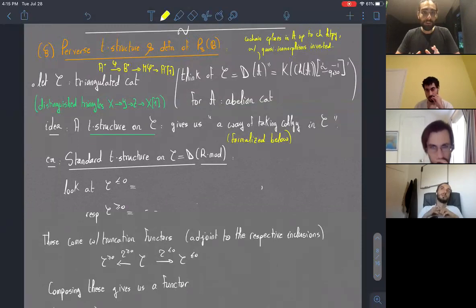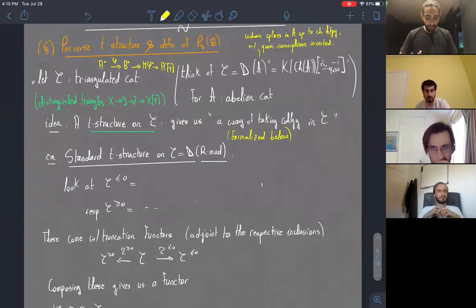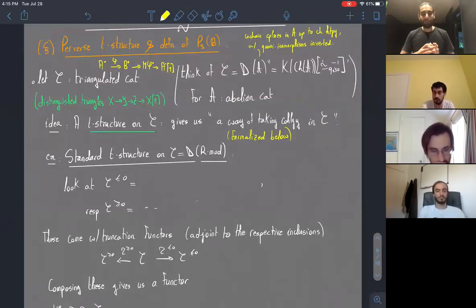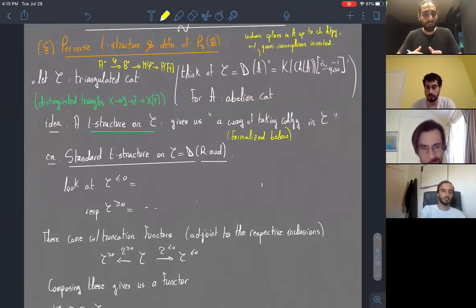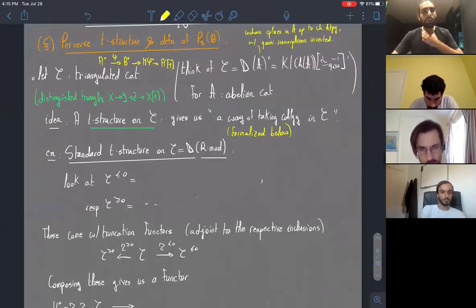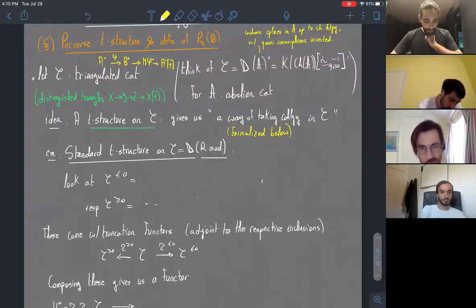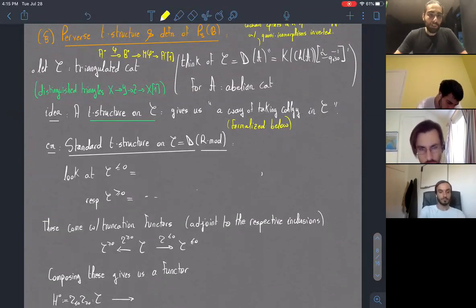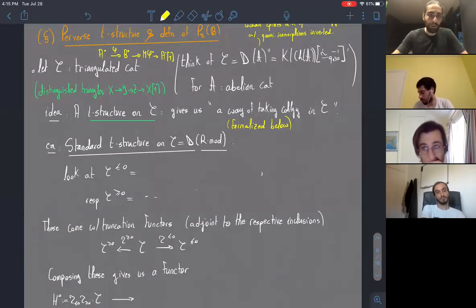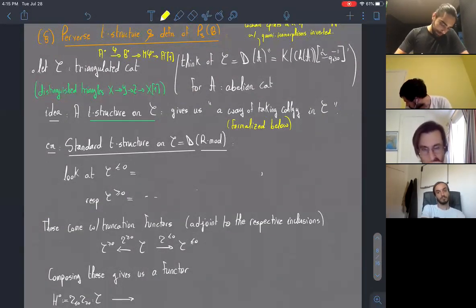Thinking about the derived category of R-modules, I'll introduce a structure called the standard t-structure. I can use the grading to extract two full subcategories of C in terms of where cohomology groups live. I can declare the non-positive part as those complexes of R-modules with no cohomology in positive degree, and dually those with no cohomology in negative degree.